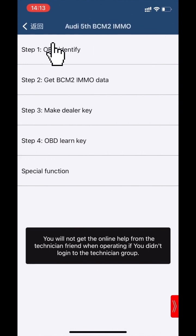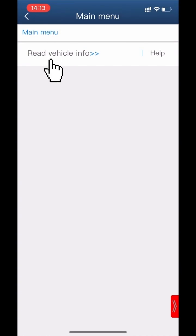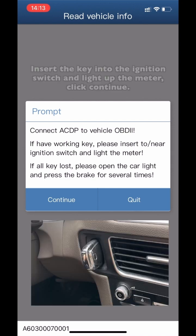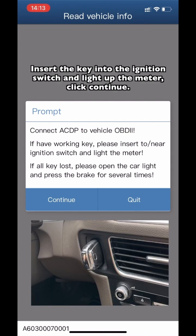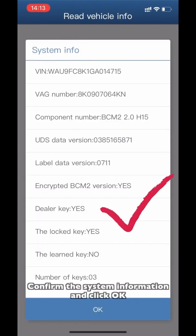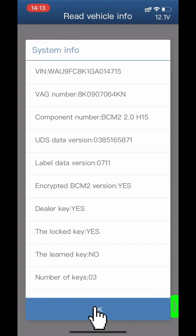Click Step 1 for OBD Identify. Click Read Vehicle Information. Connect the ACDP device to the vehicle OBD port. Insert the key into the ignition switch in the light diameter. Click Continue and confirm the system information, then click OK.